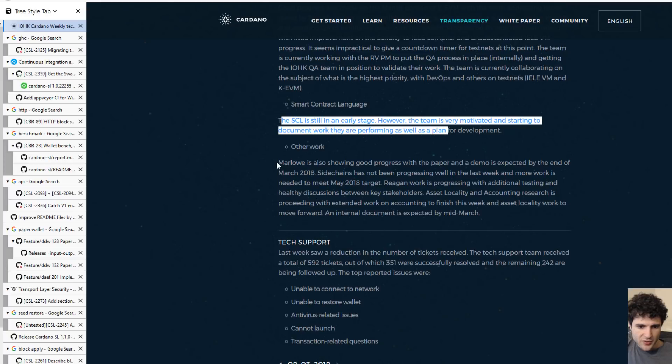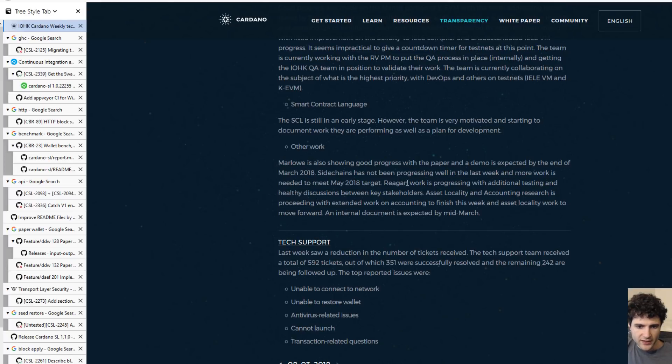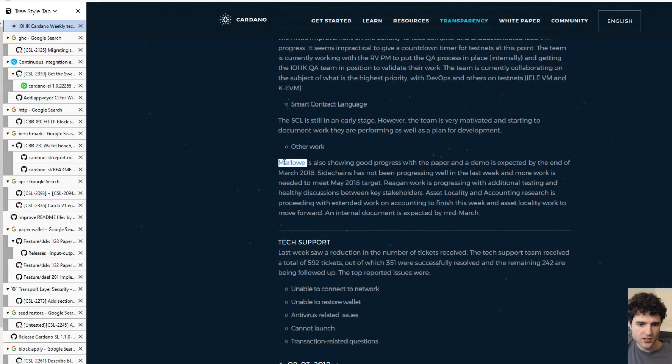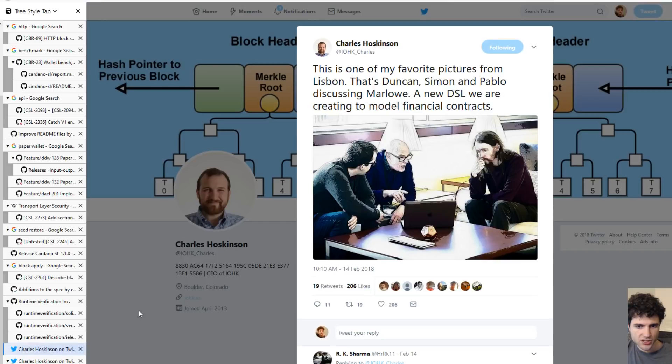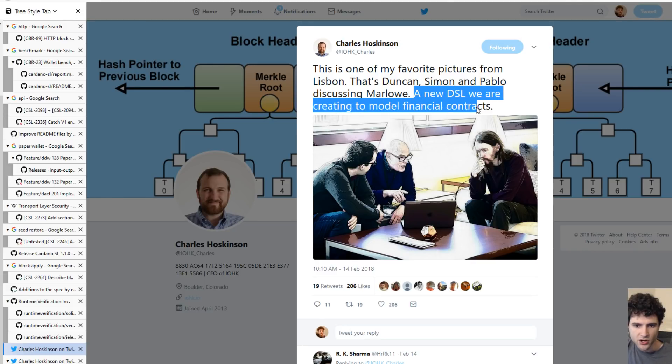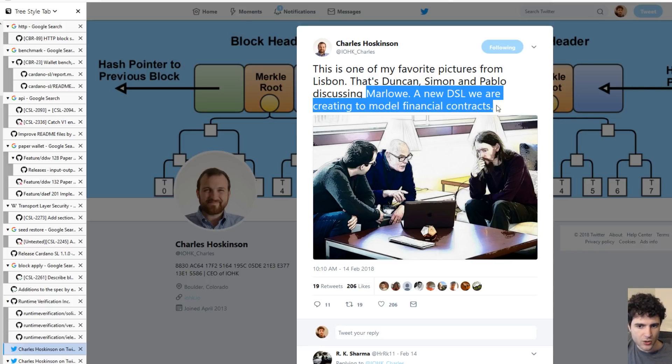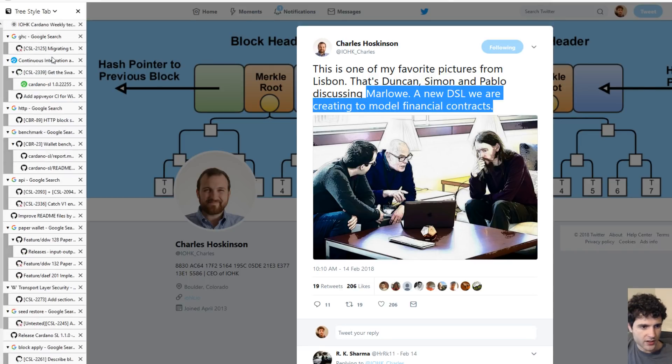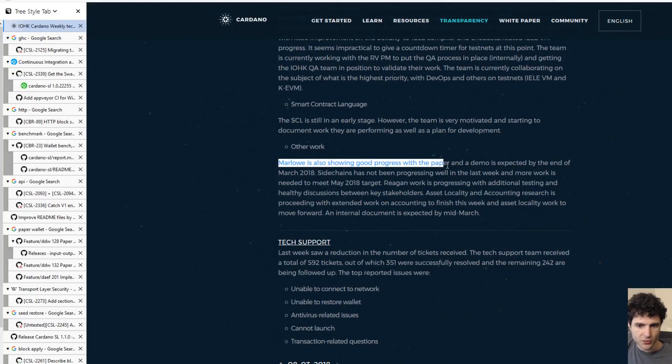Next up, they're talking about progress of two projects that have been informally announced. One of them is Marlowe. This one was mentioned in a tweet where Charles says this is a picture of them on a new domain-specific language to model financial contracts, which is called Marlowe. If you're wondering what Marlowe is, this is where they're talking about it, and they're saying that they're doing good progress on this.